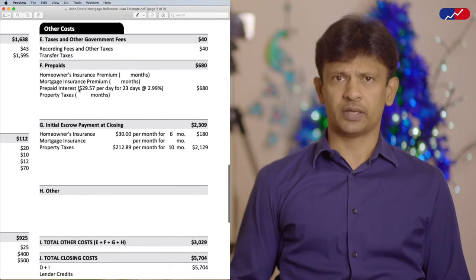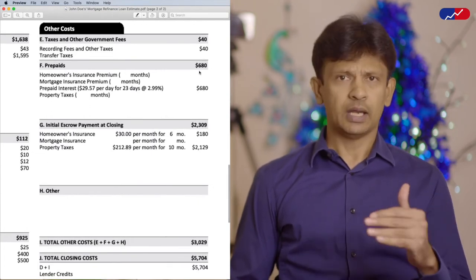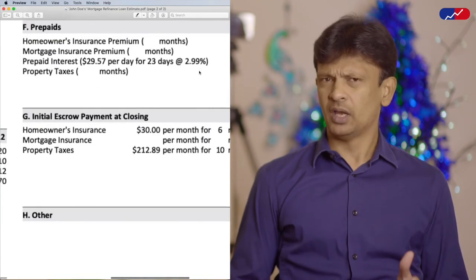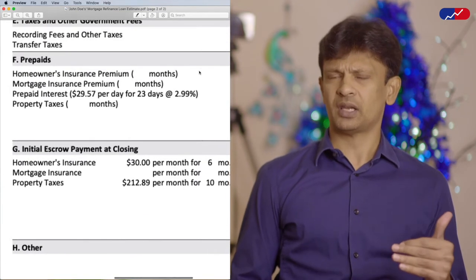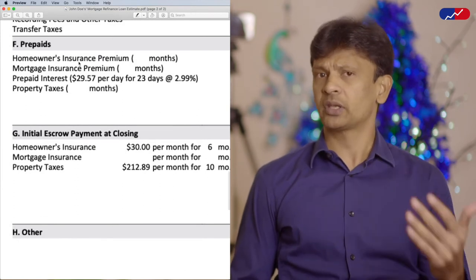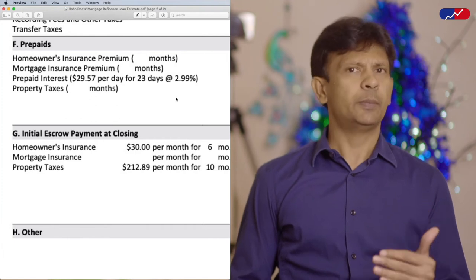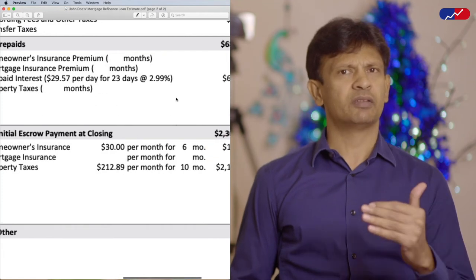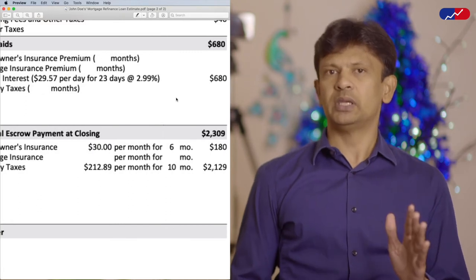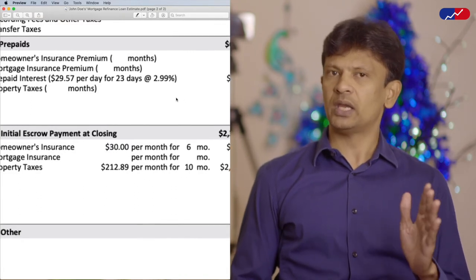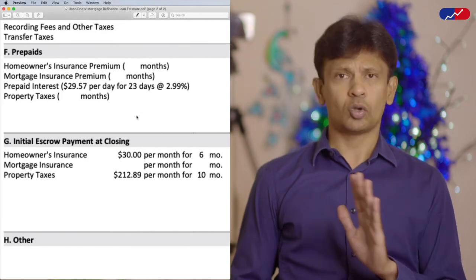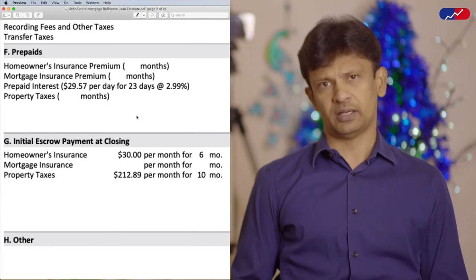Section F contains the prepaids, and as the name clearly says, these are just prepaids. Depending on when you are closing the loan, you might only have the prepaid interest part of this. But you could have other items like a new homeowner's insurance or if you are closing right around when your property taxes are due. Prepaid interest is collected for the days between the funding date of your new loan and the first of the following month. This can be equated to the interest you would have paid anyway even if you had not refinanced, so you are not actually throwing away any money here. Prepaids should not be considered as fees towards refinancing.